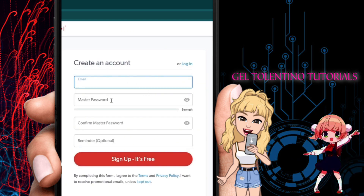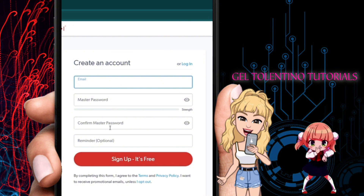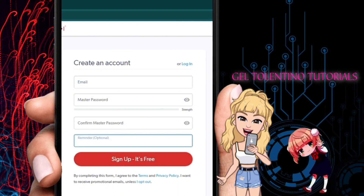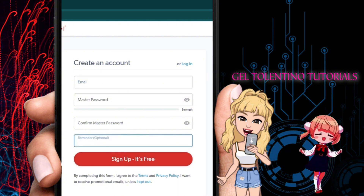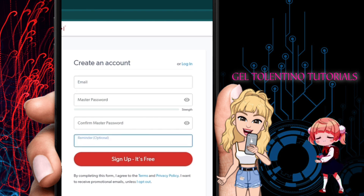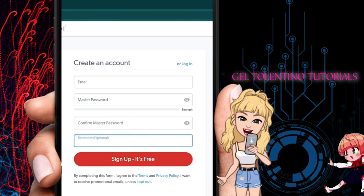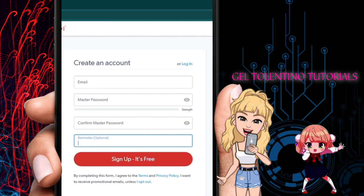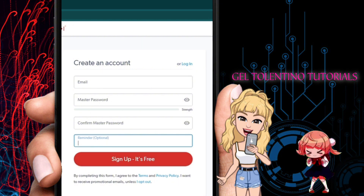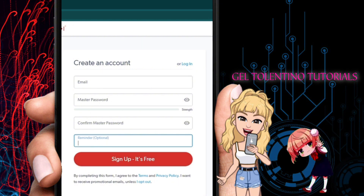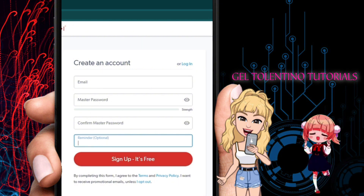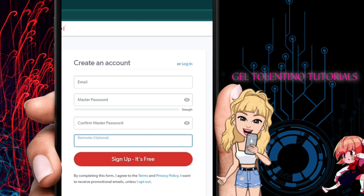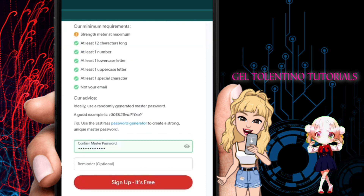Sign up for free by entering your email address, your master password, and a confirmation for the master password. You can also add a reminder to your master password. It's really important that you create a very strong master password so that no one can access your account.